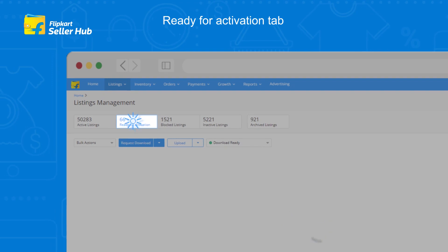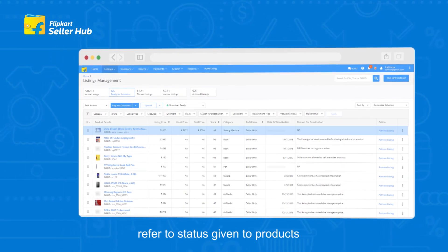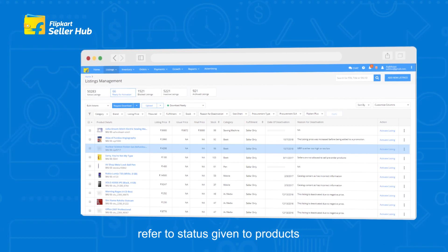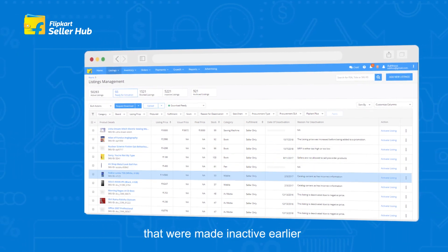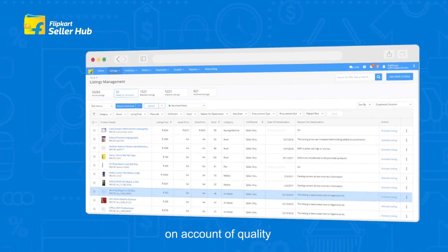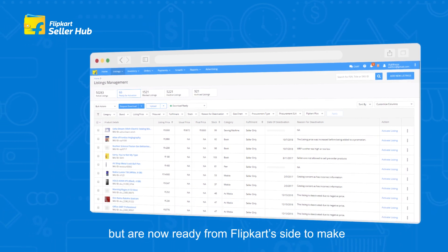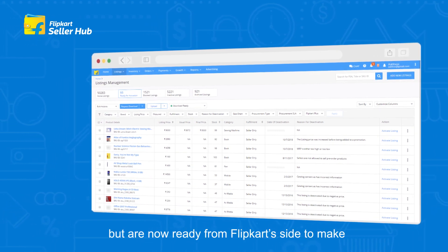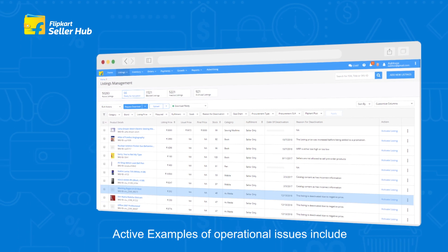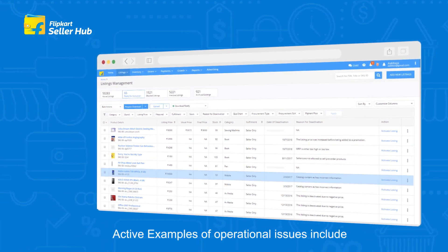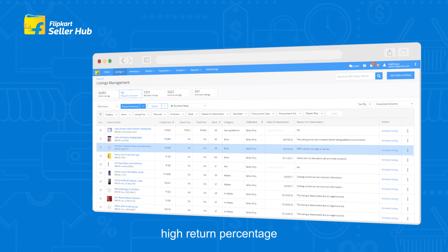Ready for Activation tab: Ready for Activation refers to the status given to products that were made inactive earlier on account of quality or operational issues, but are now ready from Flipkart's side to be made active. Examples of operational issues include high return percentage and poor quality products.